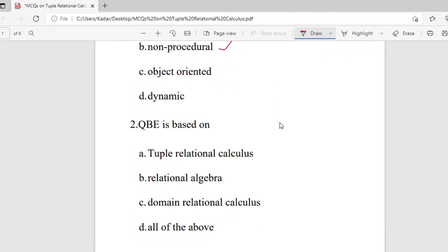Question 2: QBE is based on — options are tuple relational calculus, relational algebra, domain relational calculus, or all of the above. The right answer is domain relational calculus.